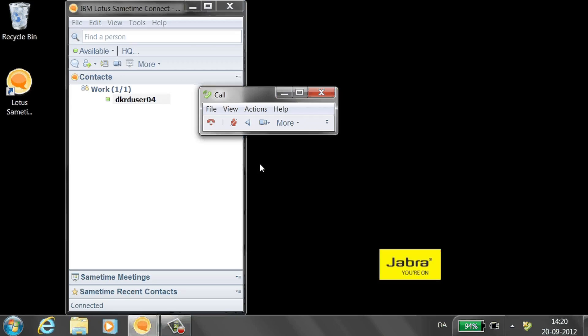To end the call from SameTime, click the red handset on the call window.